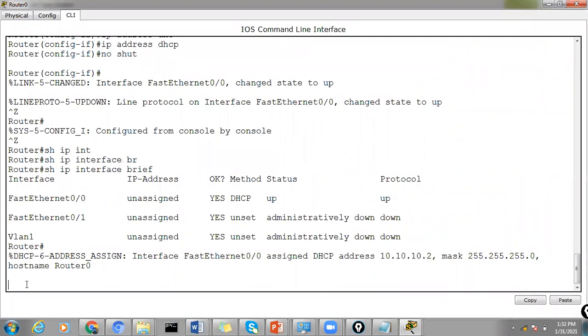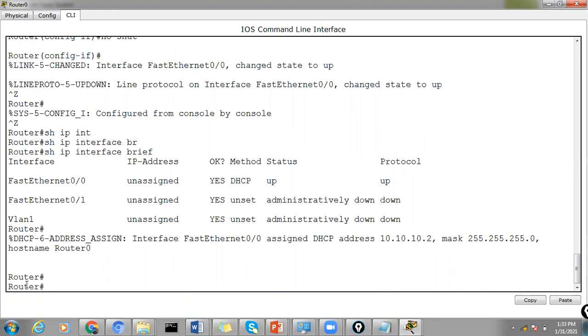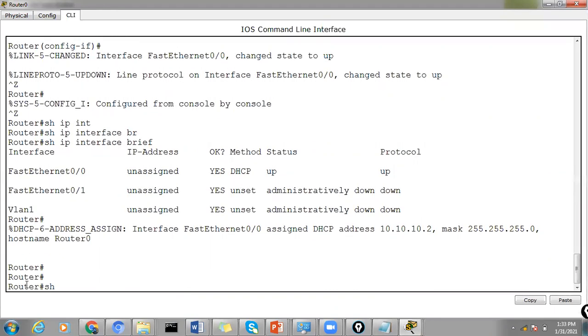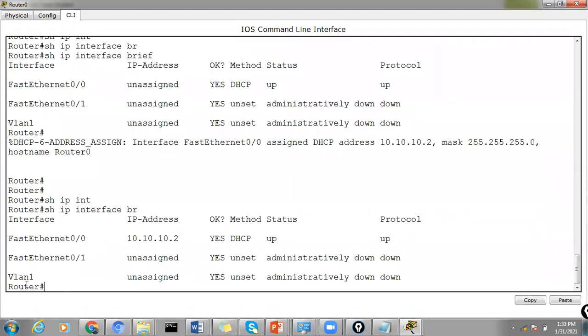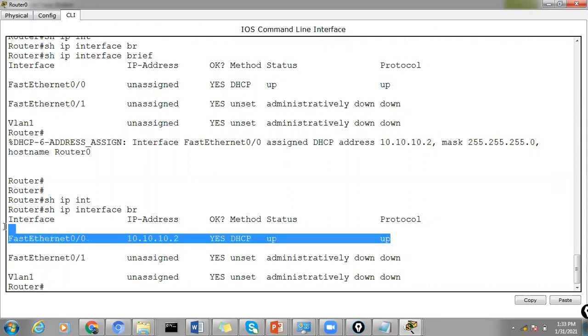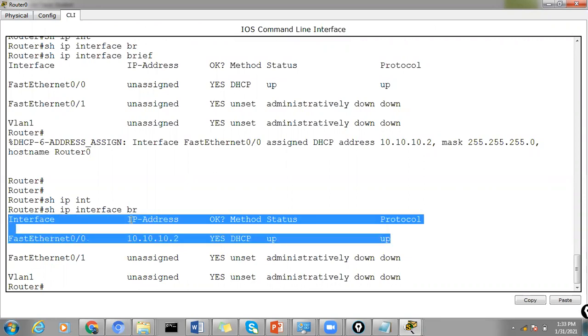So if you also want to check it, you can just say the same show IP interface brief. You can see that the IP address has been assigned. So that took a while for the communication from the DHCP server to the router as a client.